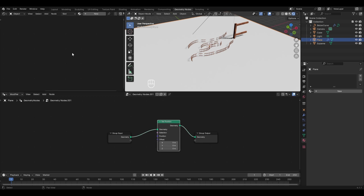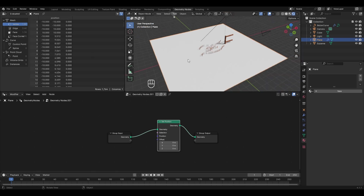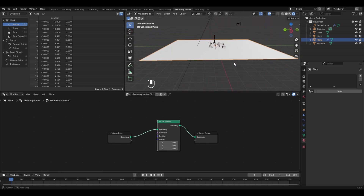To understand it better, change this window from Shader Editor to the Spreadsheet. With the vertices selected you can see we have 1,800 vertices and the position of each one. For example, the vertex at index 0 has a position of minus 10 in X, minus 10 in Y, and 0 in Z. All vertices have Z equal to 0 since the entire plane sits at Z = 0.